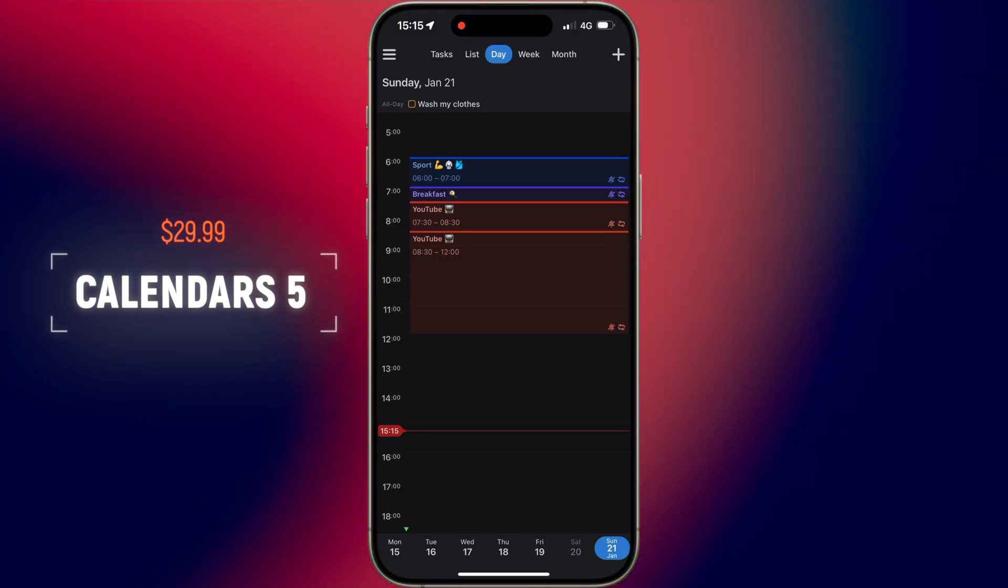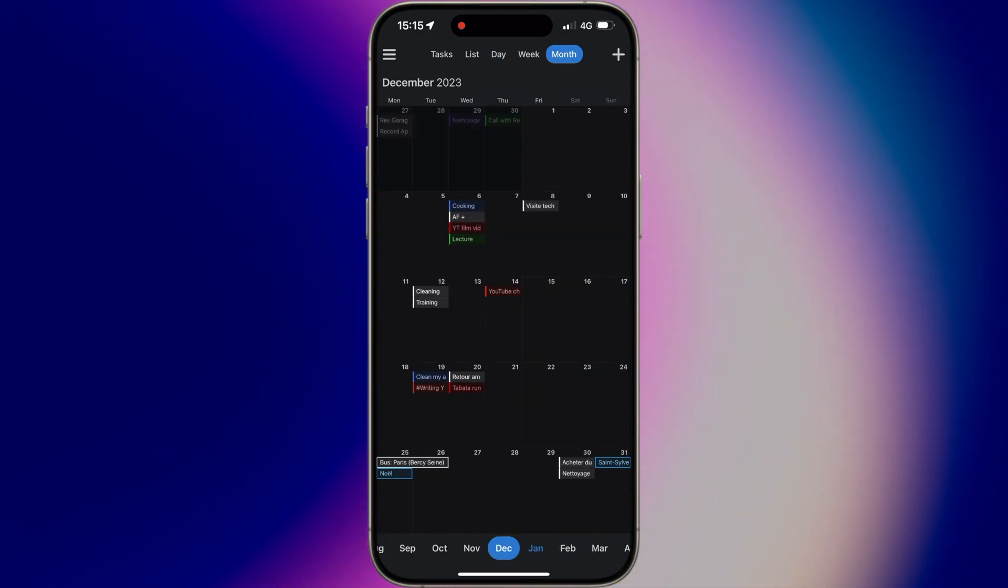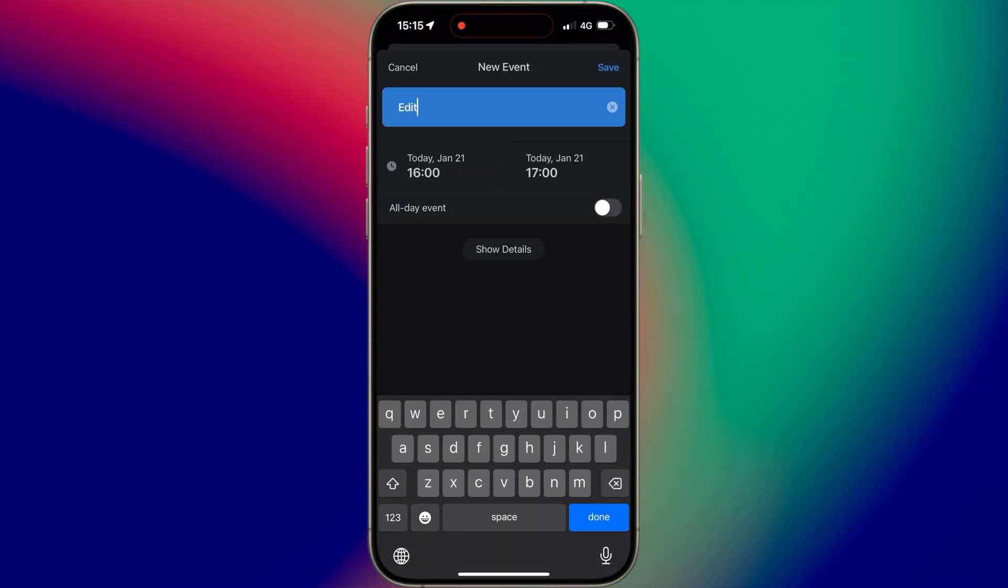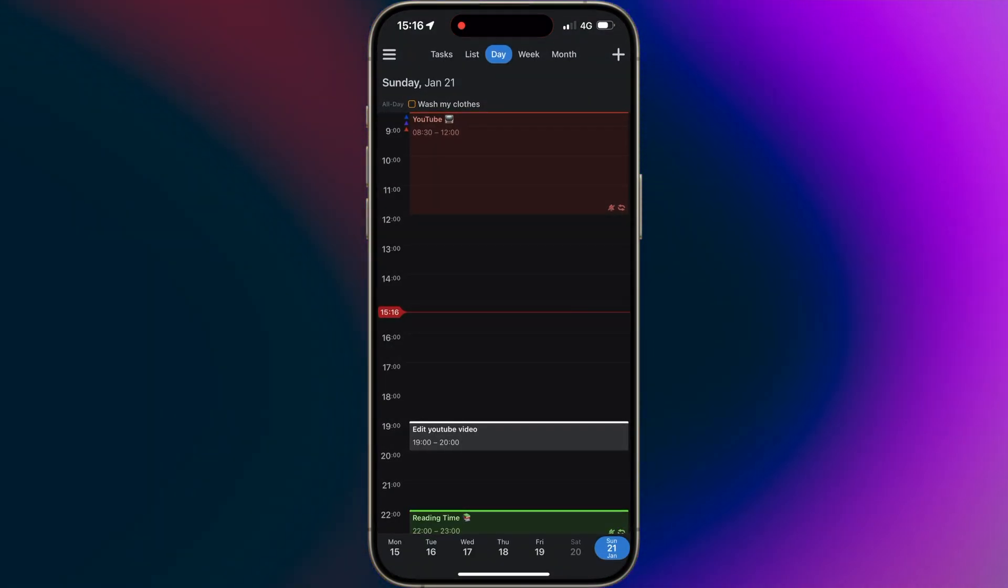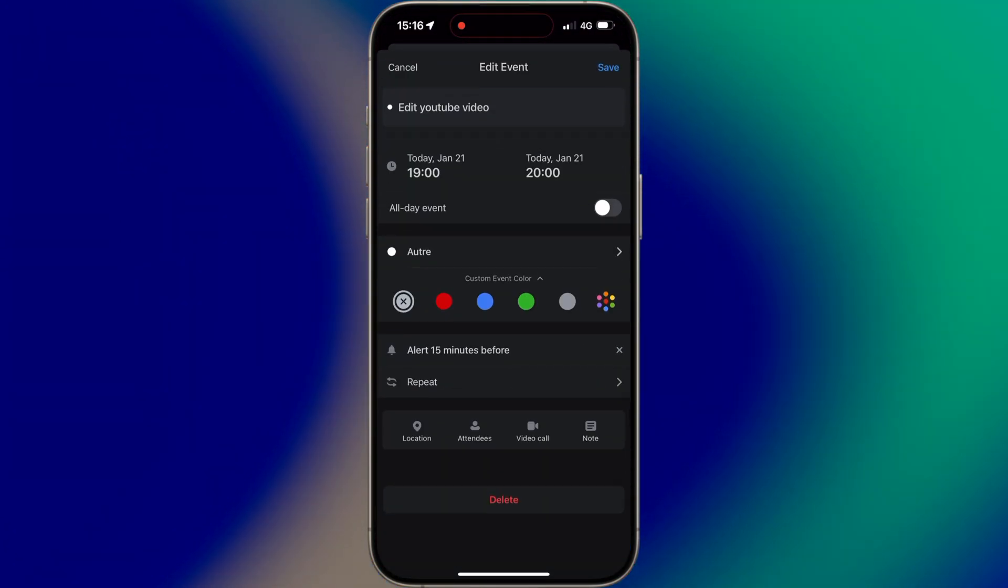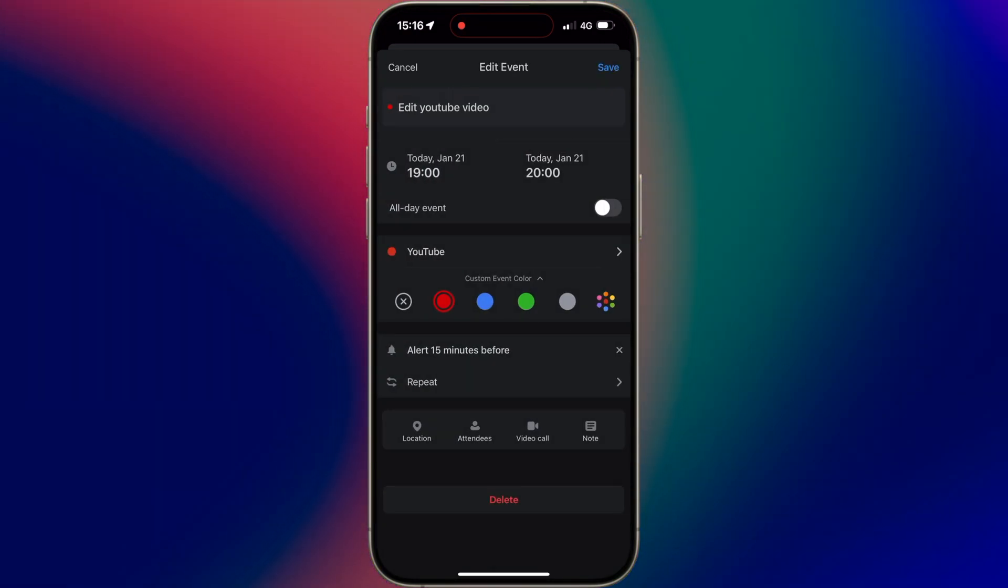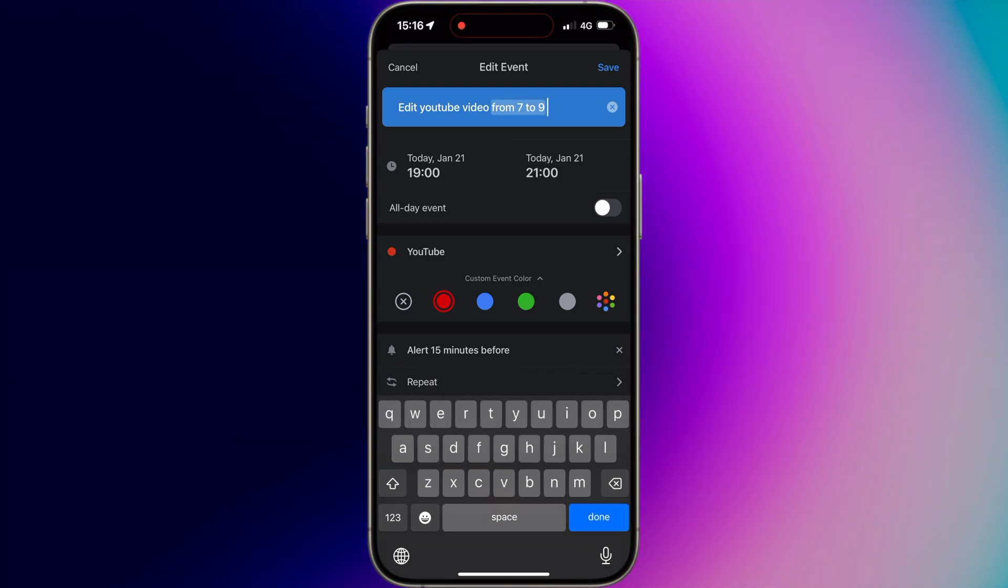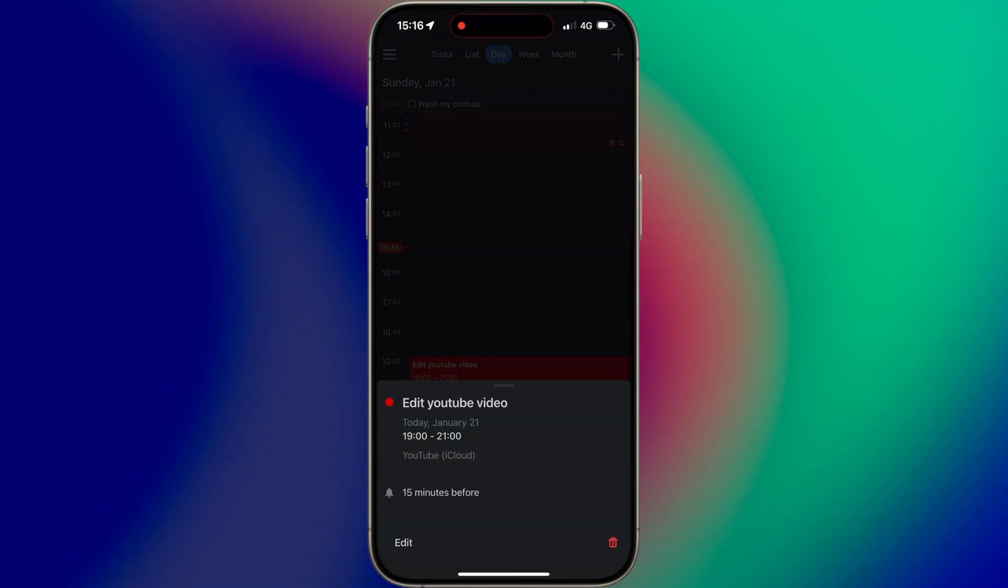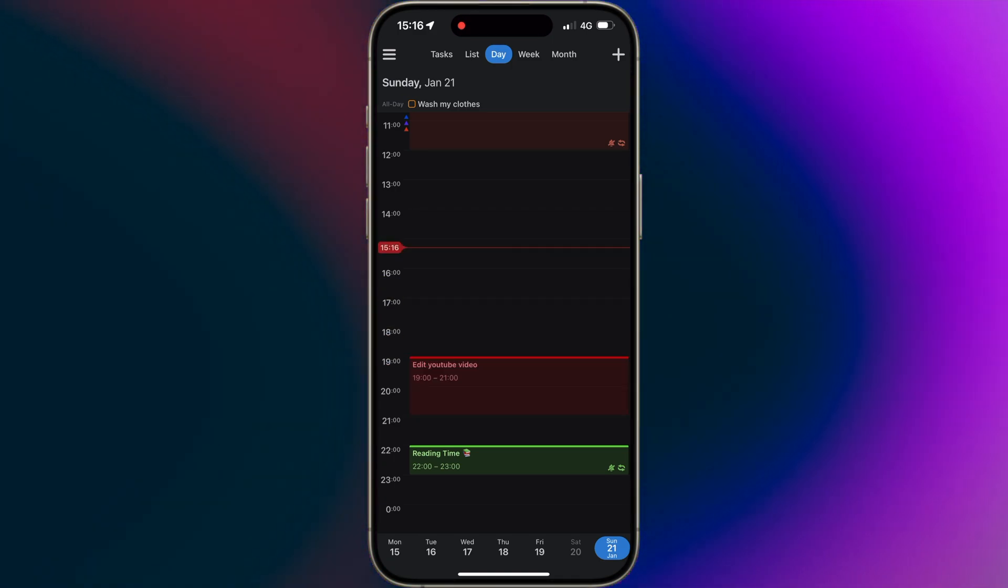The second app on my list is Calendars 5, a powerful and feature-packed calendar app that goes beyond the built-in Apple Calendar. Calendars 5 is not just a simple calendar app. It's a productivity powerhouse that integrates calendar app and a to-do list management. Its intelligent features include natural language input and predictive suggestions. You can effortlessly create events by typing or speaking in a simple language and let Calendars 5 automatically analyze and input the relevant details. Just enter 'Meet John at Starbucks on Sunday' and Calendars 5 will create the event for you.